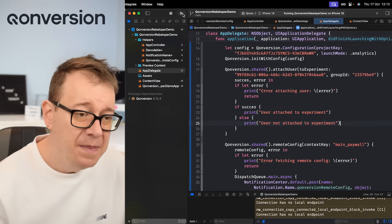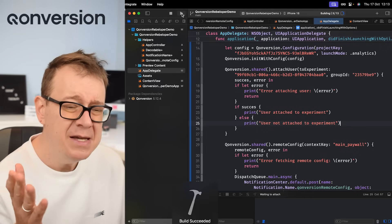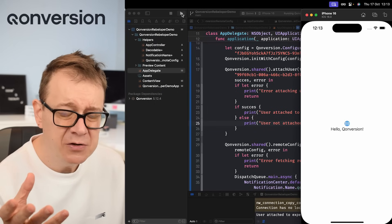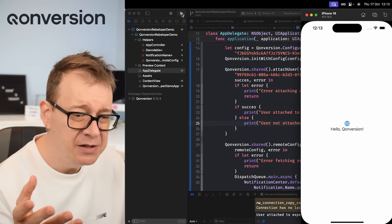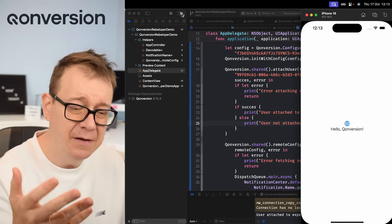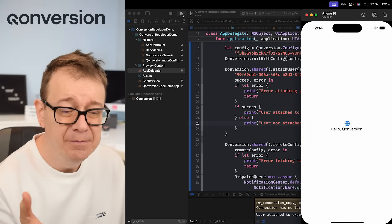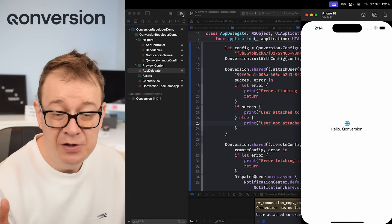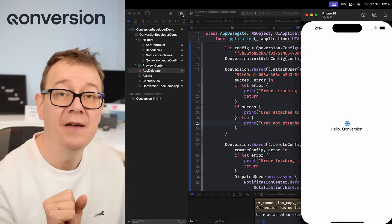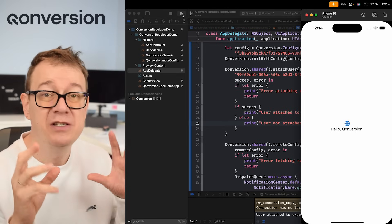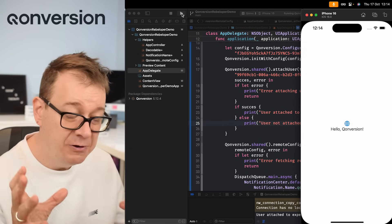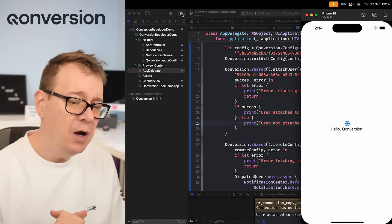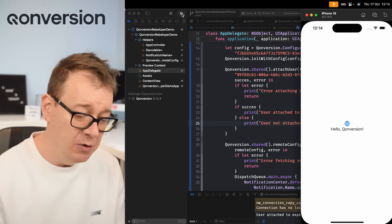So now let's build and run and let's see what happens. Some cases the very first run will actually not attach it fast enough, but as you can see most of the times it's just going to get it and now we have hello Conversion which is really really great.